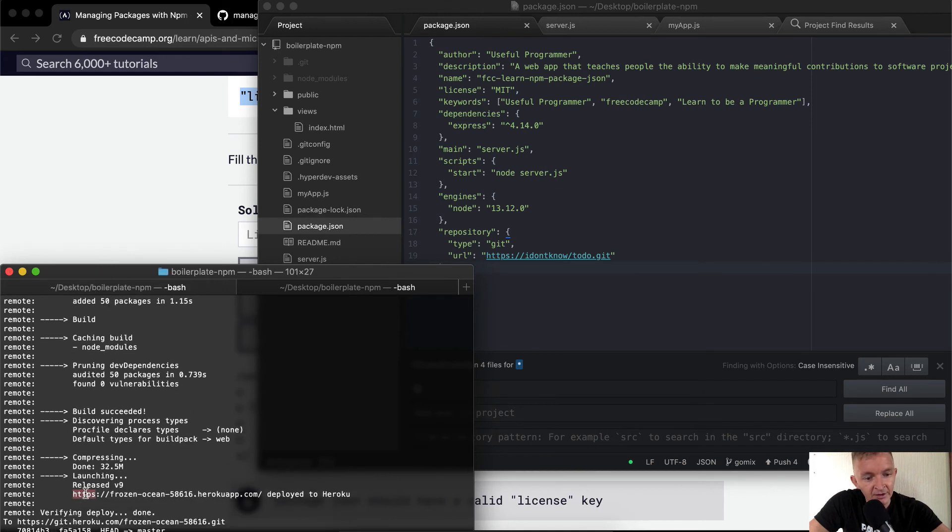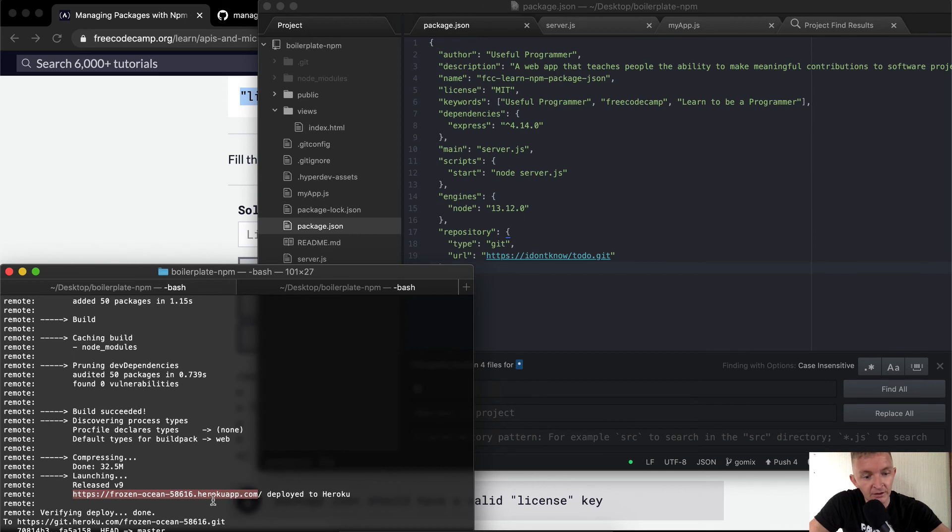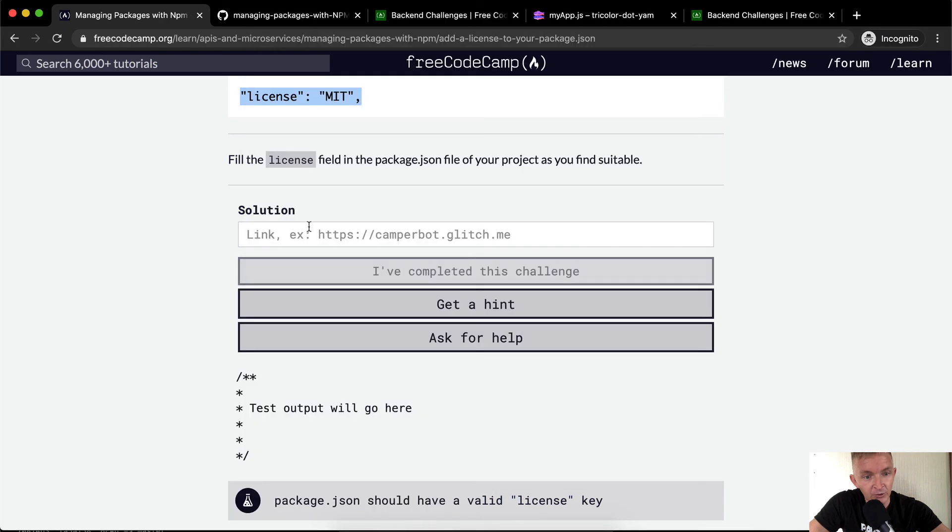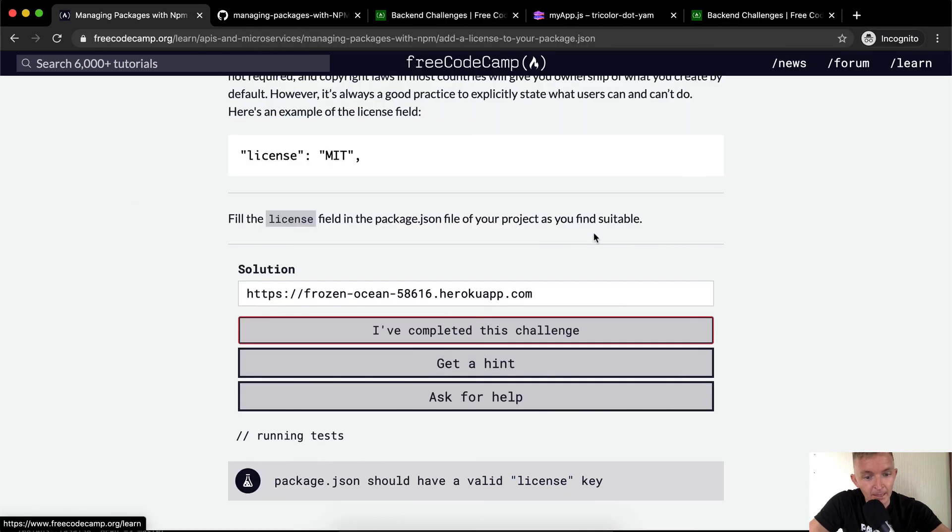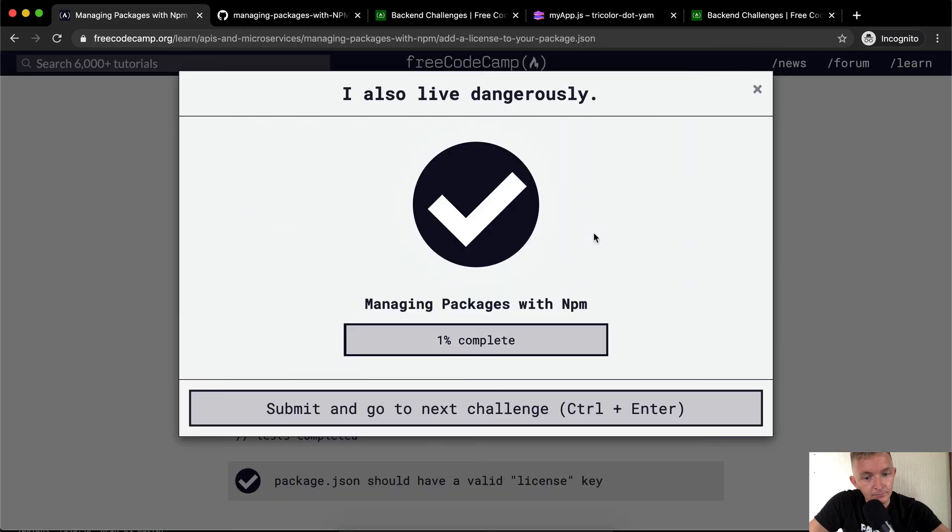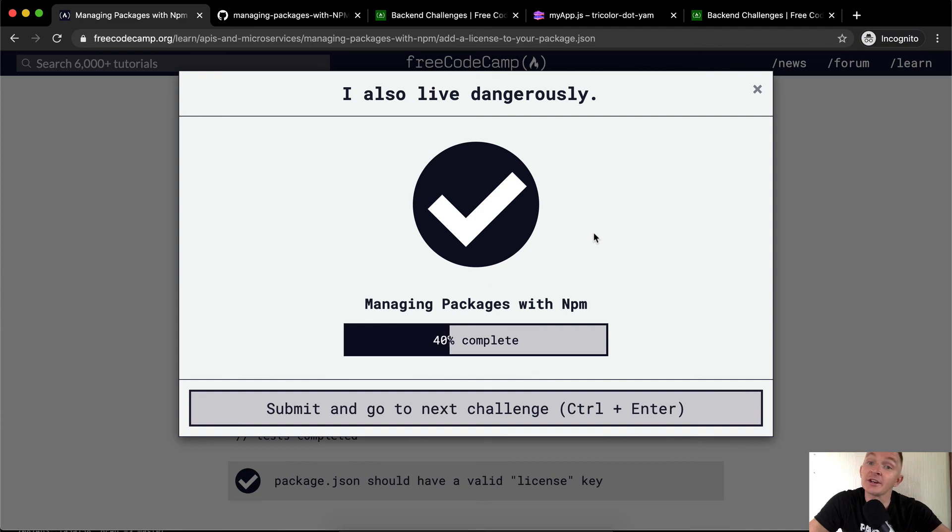So now once we've finished pushing our code to Heroku, we can get the live application. And we can come over here and publish that. Looks like we've completed another one. Thank you guys for watching. We'll see you in the next lesson.